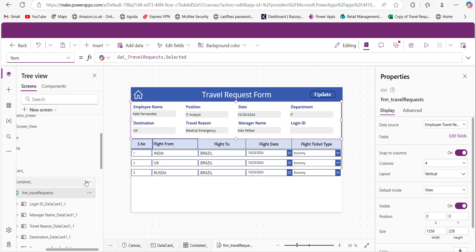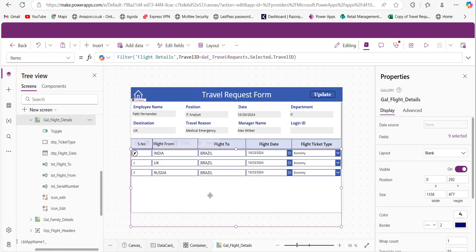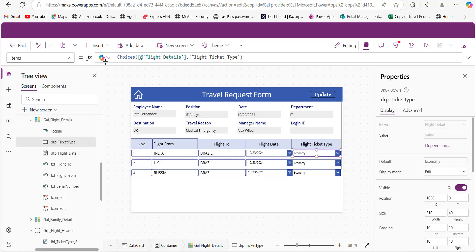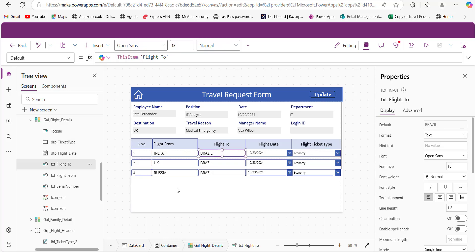I took a gallery control for constructing the repeating table in PowerApps. In the repeating table, for Flight From, Flight To, and the serial number I took text input controls, for the flight date I took a date picker control named 'dtp_FlightDate,' and for the flight ticket type I took a drop-down control. I provided the Choices function in its Items property so it fetches the flight ticket type choice values into the drop-down control.